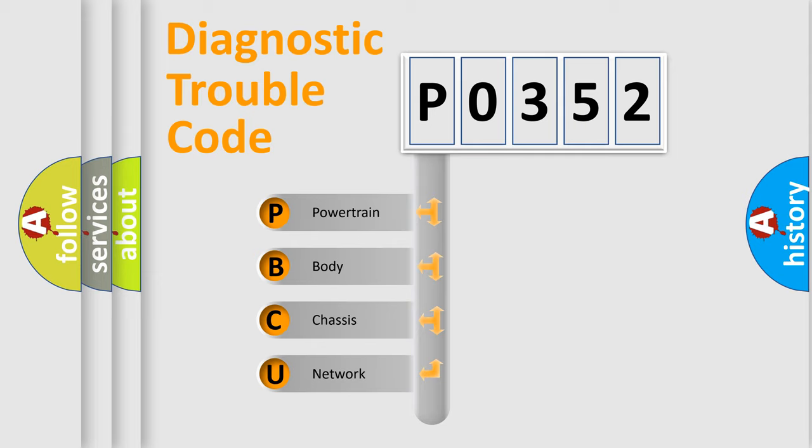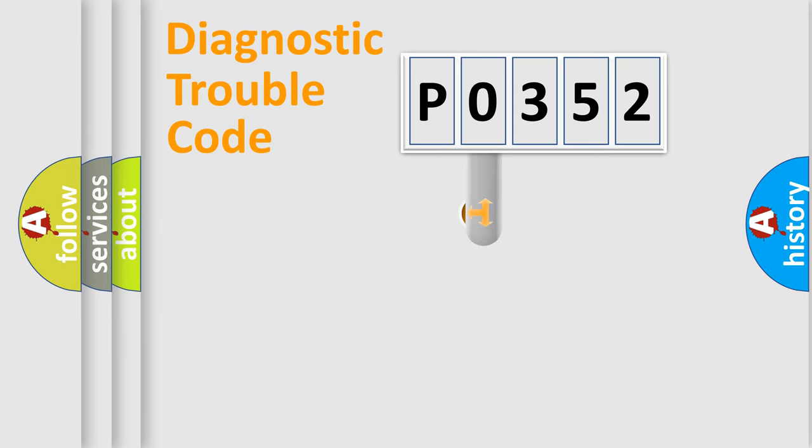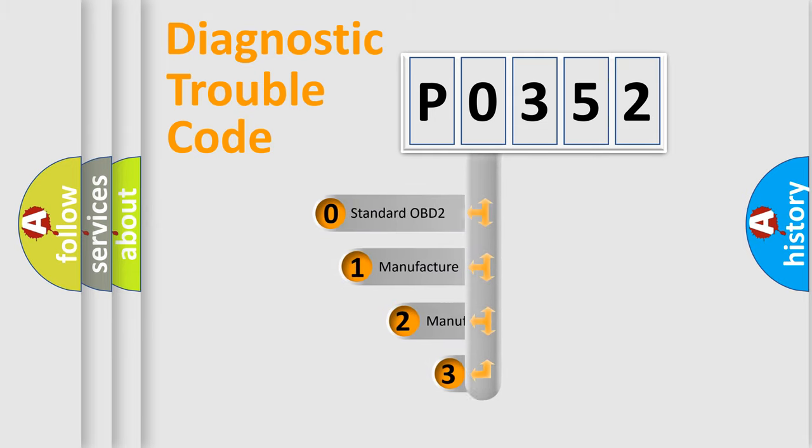We divide the electric system of automobile into four basic units: powertrain, body, chassis, and network. This distribution is defined in the first character code.